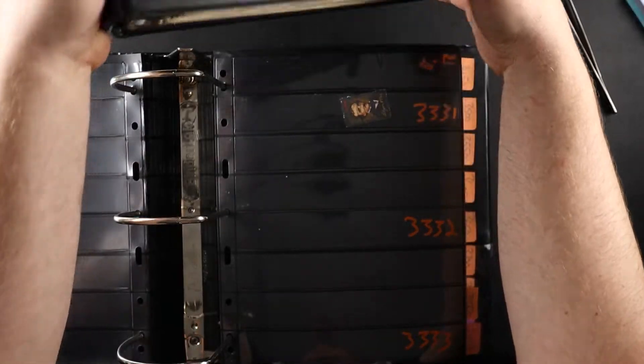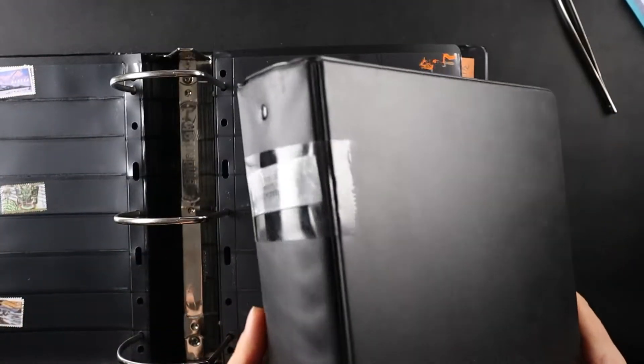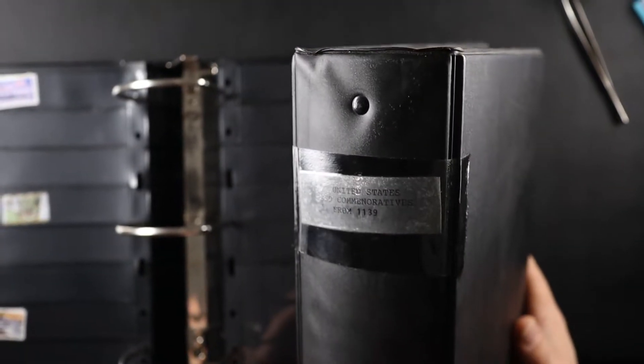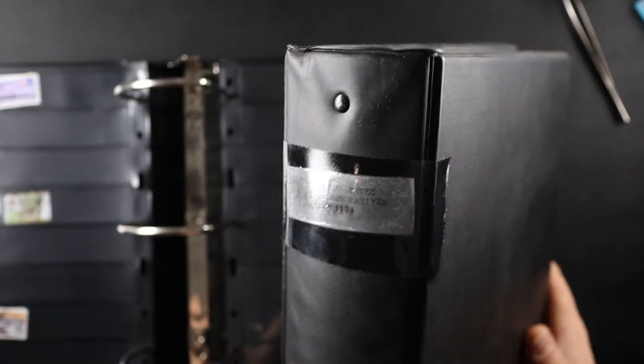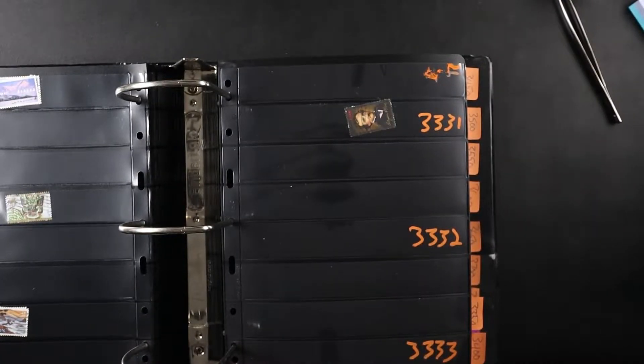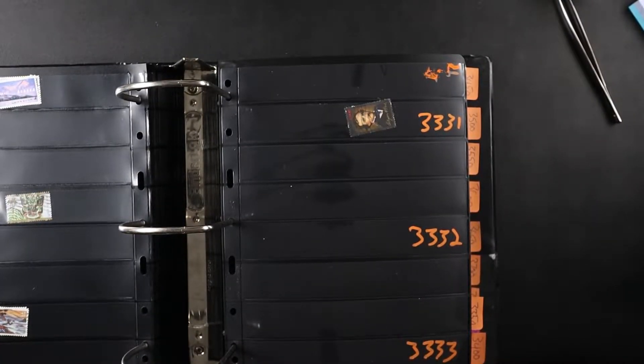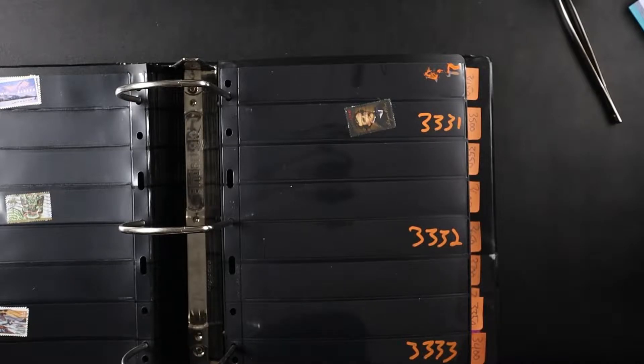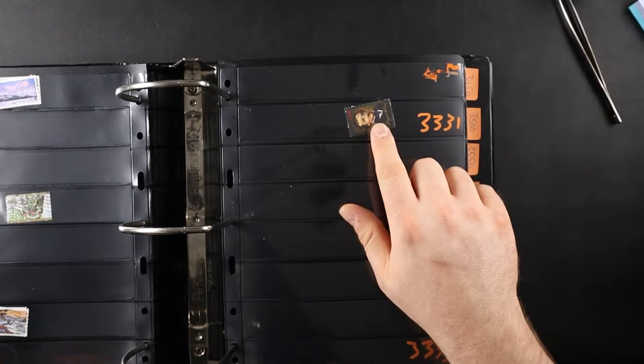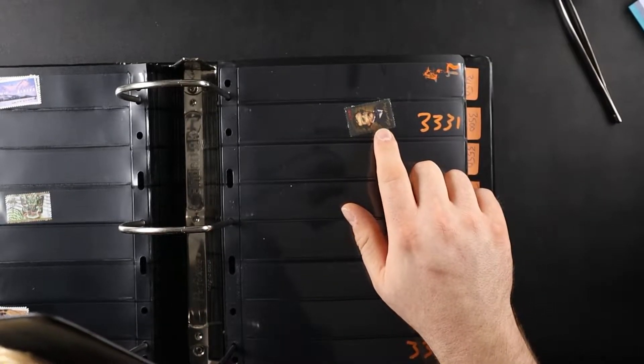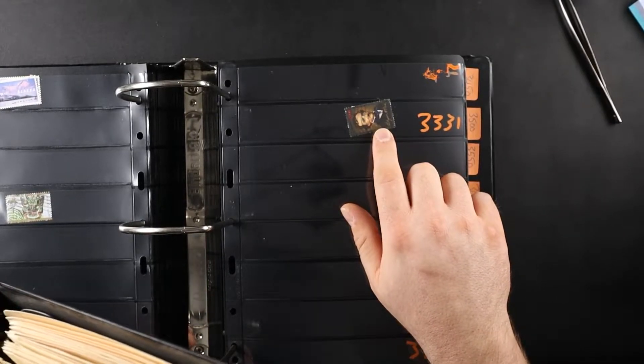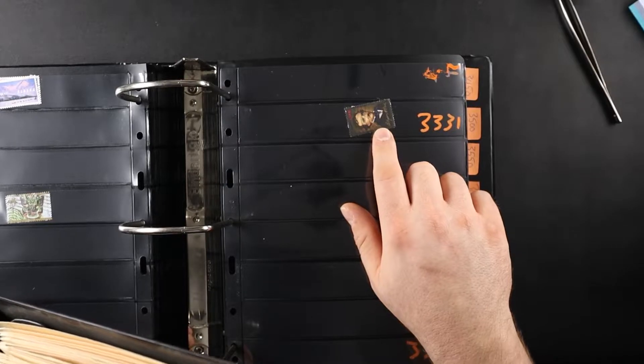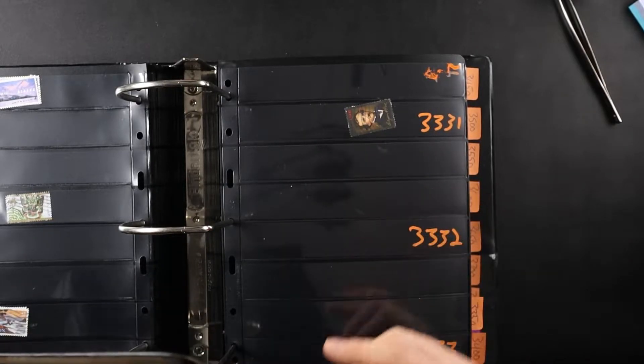This is actually not a bad binder. I almost want to keep it. That went from 1139 in the Scott catalog to 4377. Yeah, that Scott number is Edgar Allan Poe.